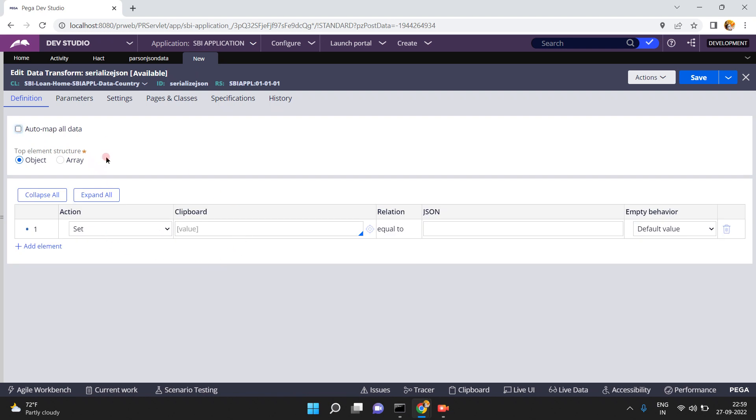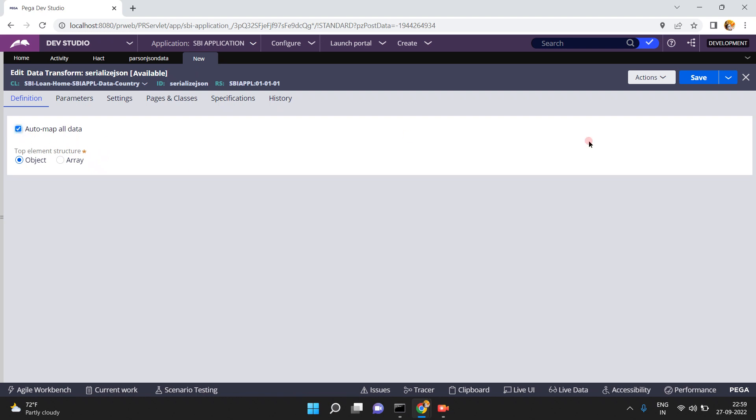What I am doing is auto map all the data — just click on save.